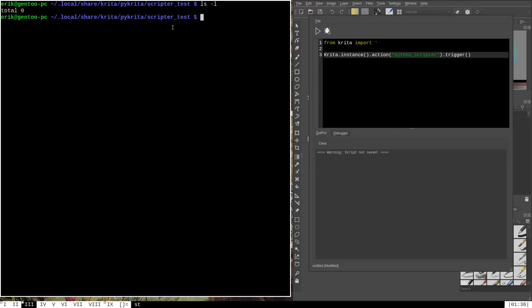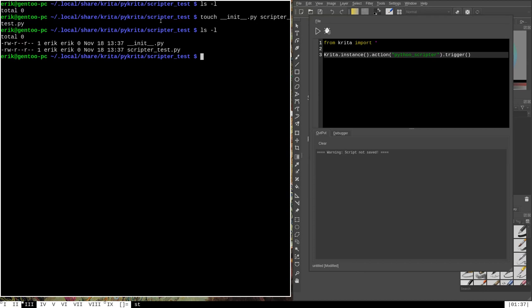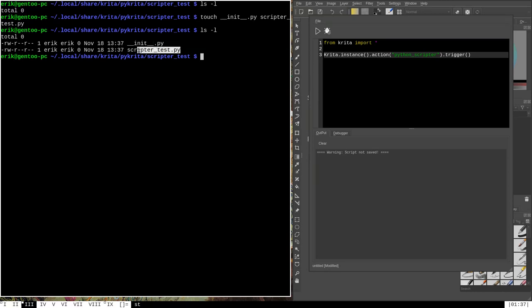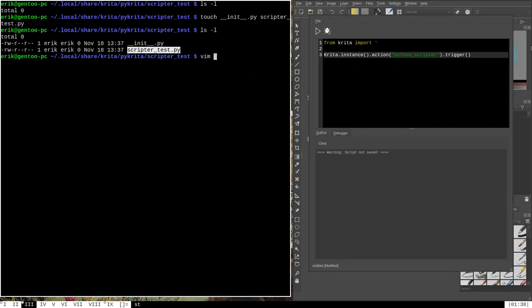I'm currently in my Python plugins directory and there's nothing in here yet. I need to create two files to make this Python plugin work within Krita: __init__.py and scripter_test.py. These two Python files are necessary for the plugin to function. The __init__.py file will initialize this folder as an actual Python library, and scripter_test.py will contain the actual code of our Python script — the code we wrote in the Python scripter.